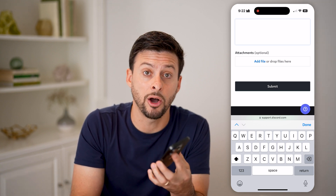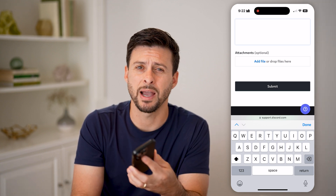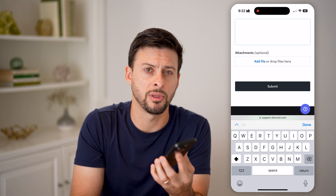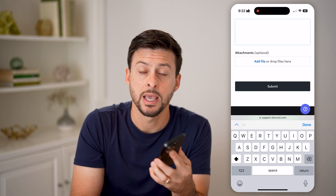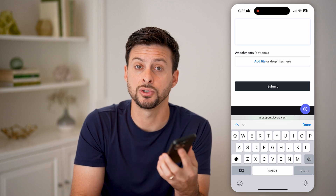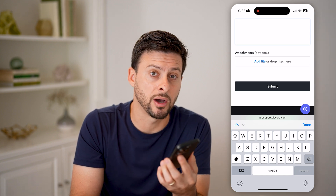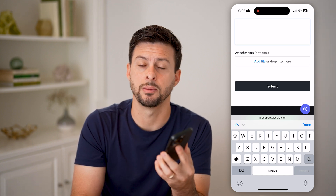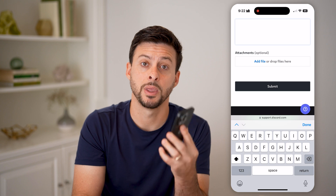Discord help will get back to you usually within a few days and help you restore or recover that disabled account. I hope this helps. If it did, hit the like button down below and leave a comment if you still have any questions.